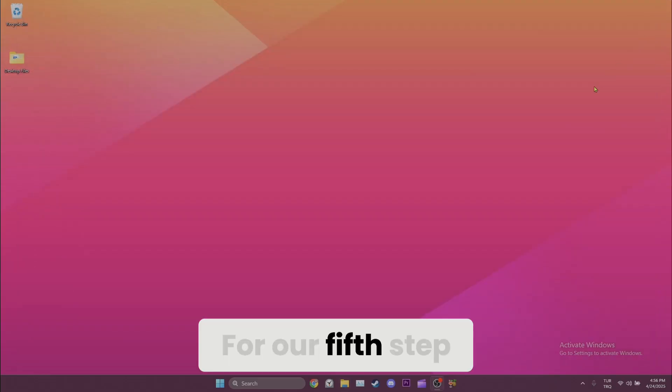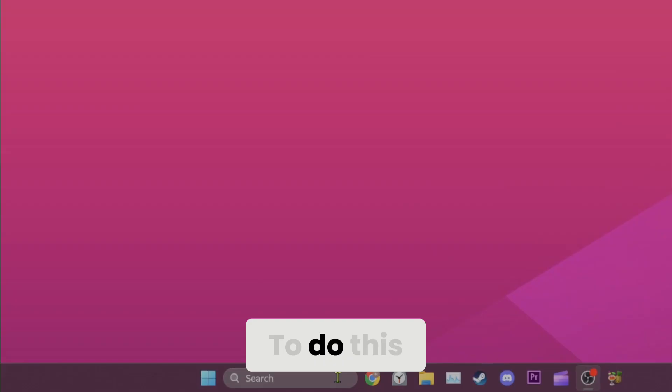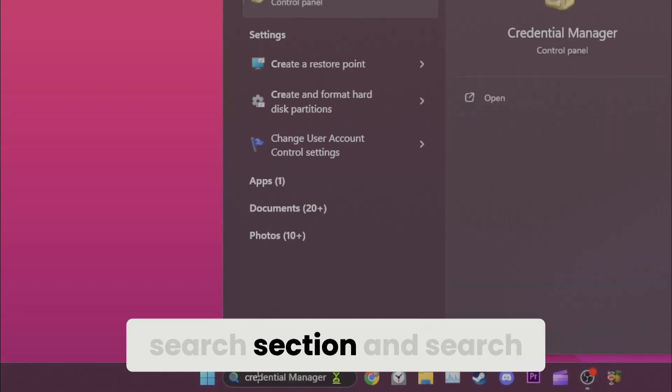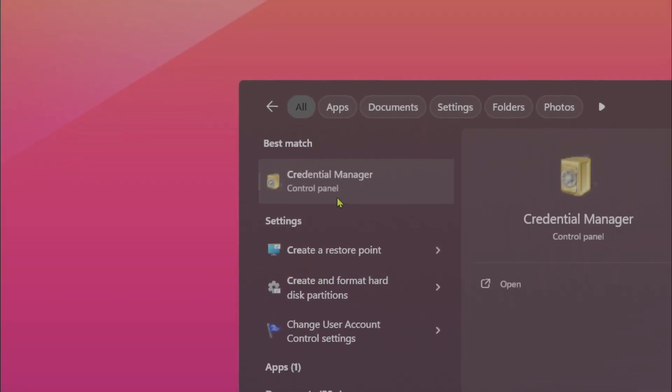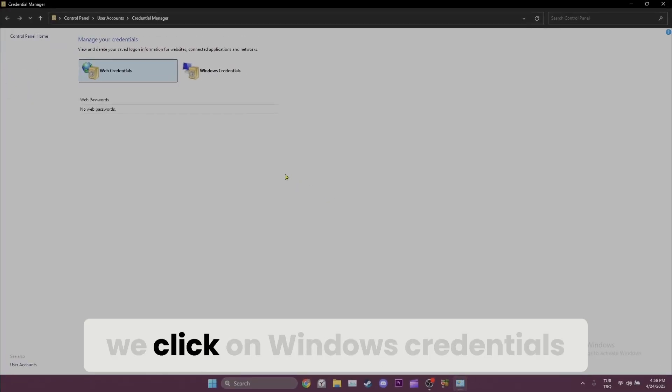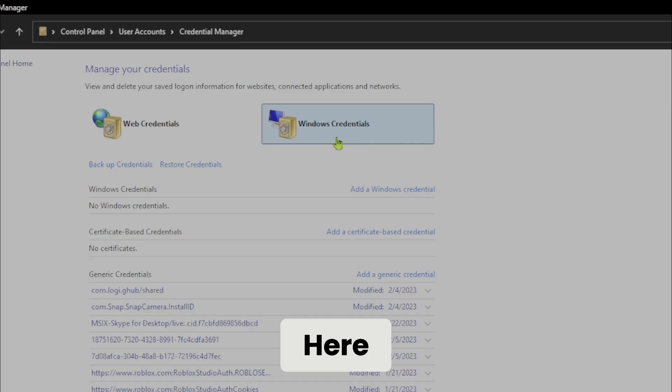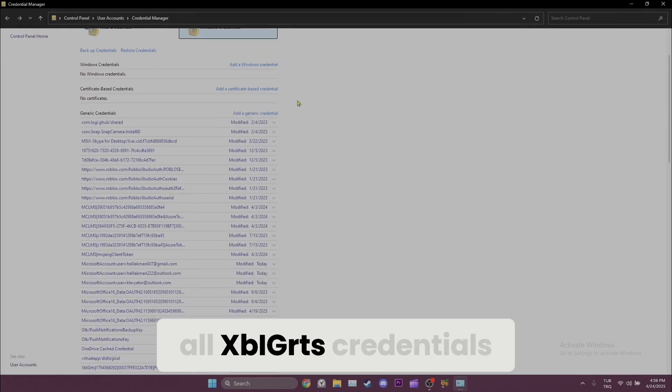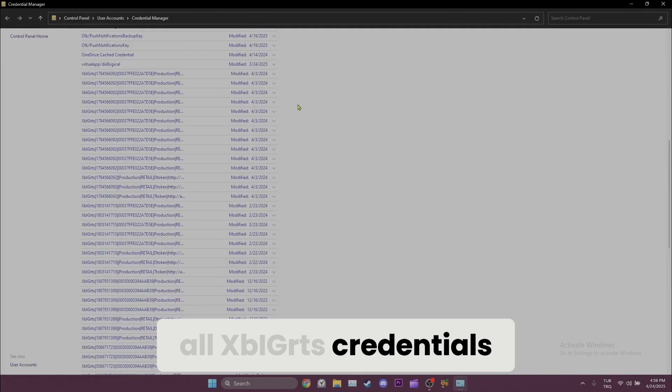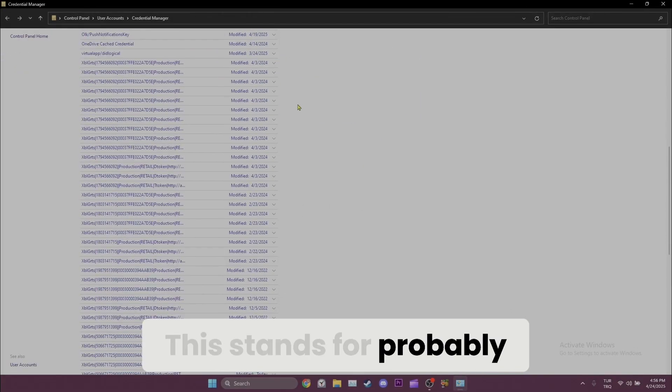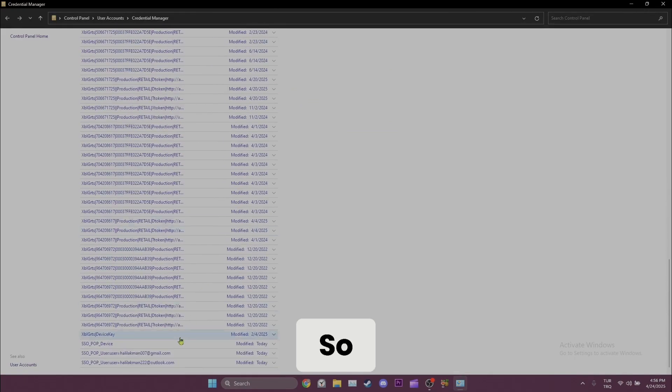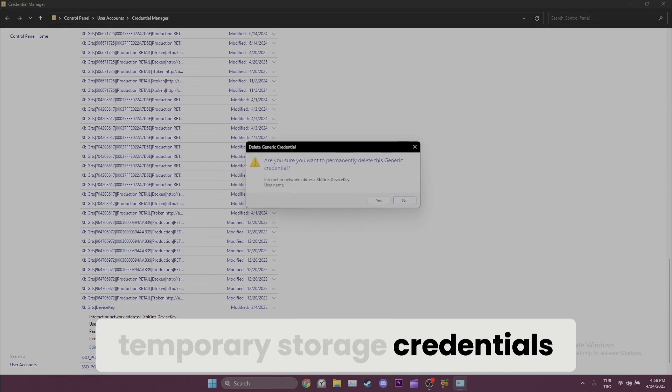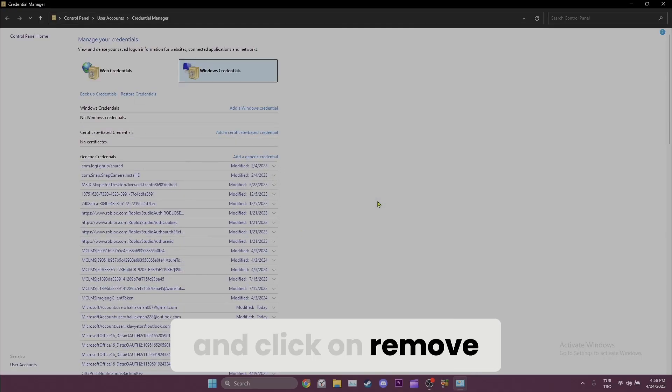For our fifth step, we need to open Credential Manager. To do this, we come to the search section and search for Credential Manager. After doing this, we click on Windows Credentials. Here we need to delete all XPIGRTS credentials. This stands for probably Xbox Identity Game Related Temporary Storage, so we can delete these temporary storage credentials. Just click on it and click Remove.